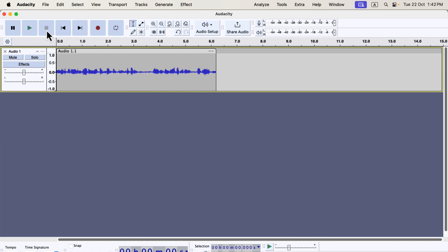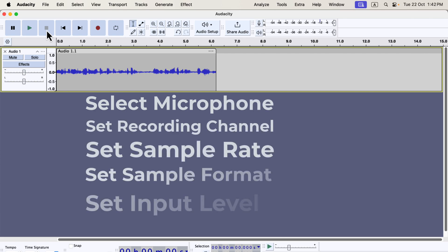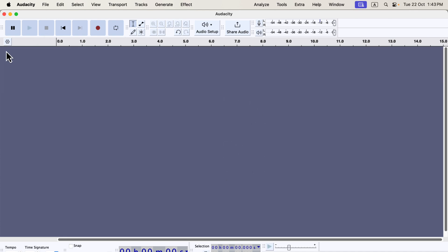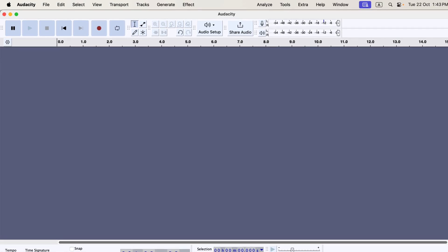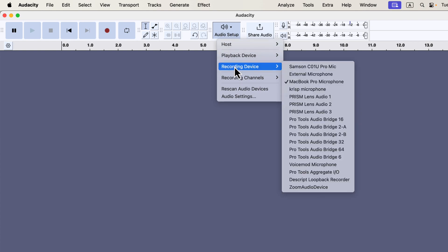So, what settings should you configure to ensure a proper recording? There are several, and you'll see them listed on the screen. While it may look like a lot, don't worry — we'll go through each step by step. I'll dismiss this current recording since it wasn't set up with the ideal configuration. The first thing we'll do is select the microphone for recording. To begin, click on the audio setup button to access configuration options.